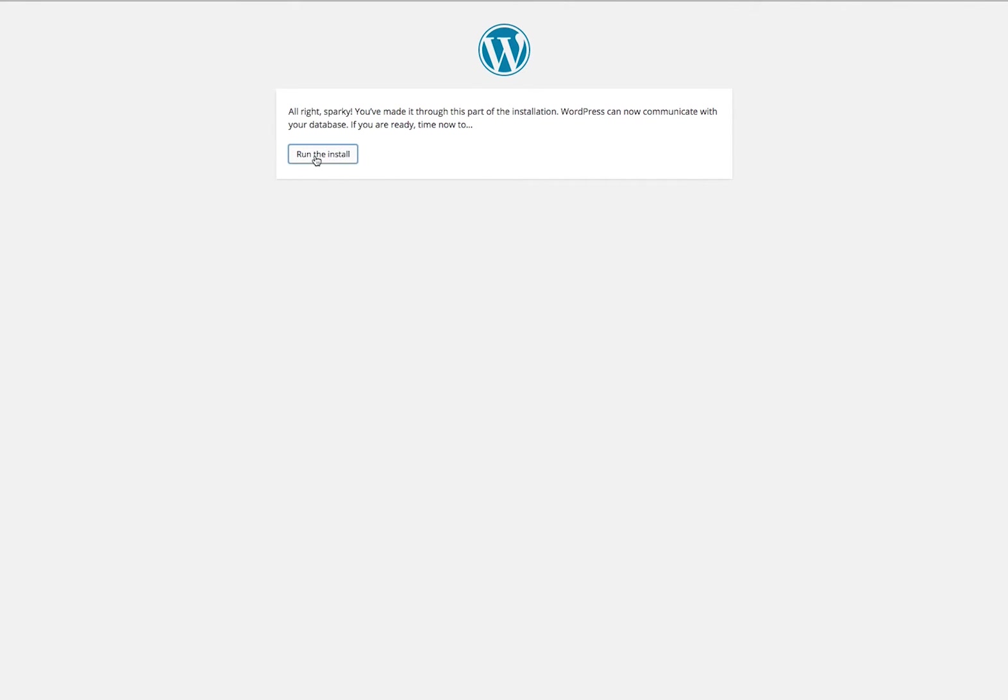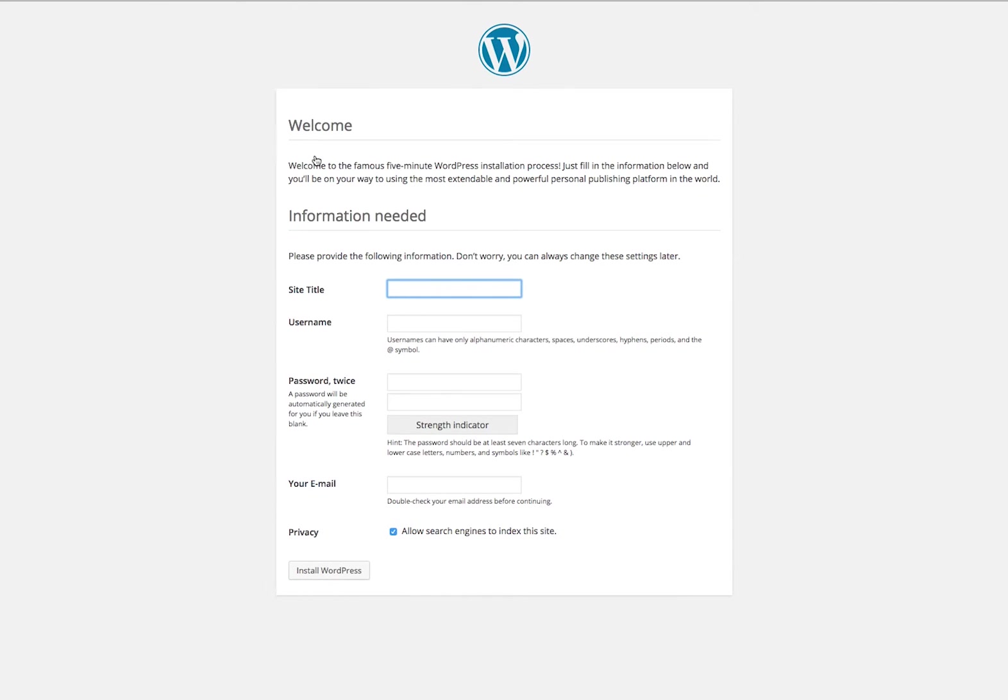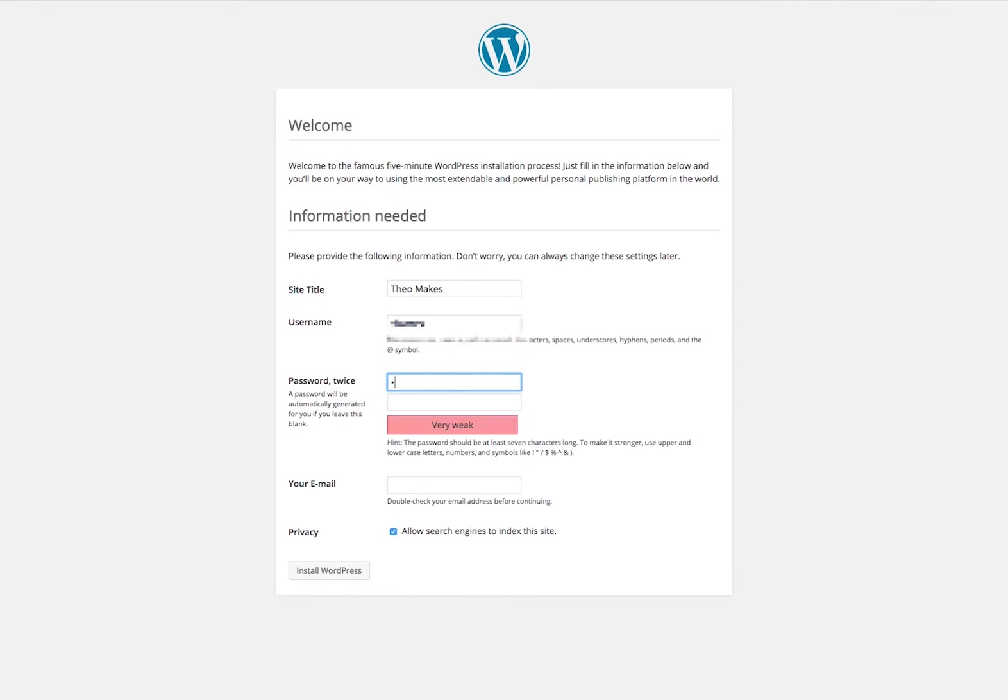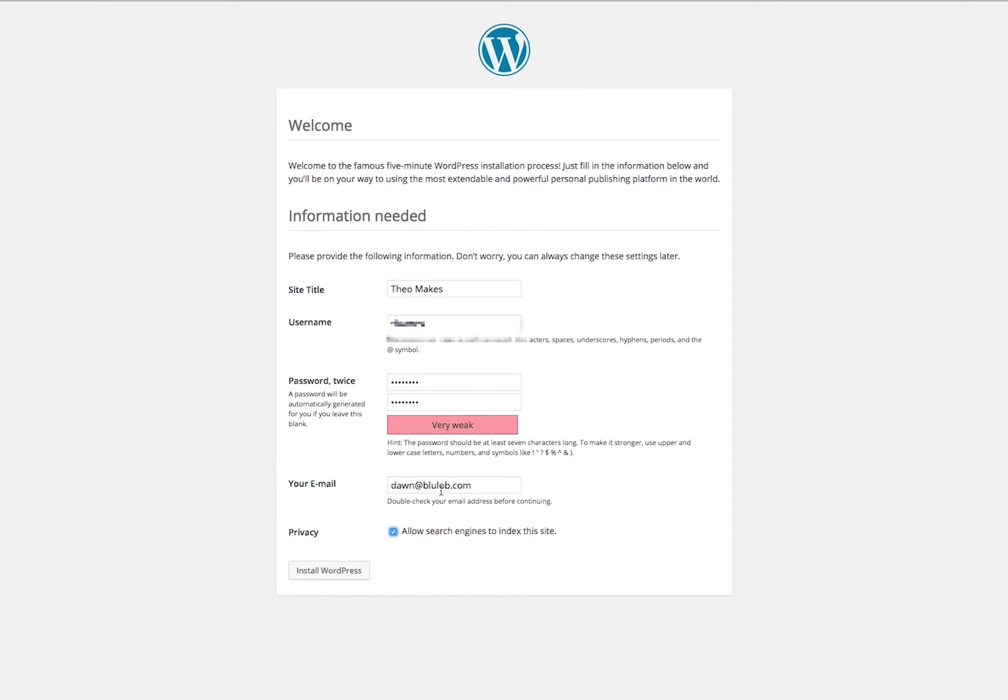I need to put in a site title, a username, and by default a lot of people use admin but that's also not very secure. I'm going to throw a password in here. Right now I'm going to start out with a weak one, I can change it later. I'm going to put in an email address as the administrator of the site so I get notices from the site. You can also choose whether or not to have search engines access your site, then I install.